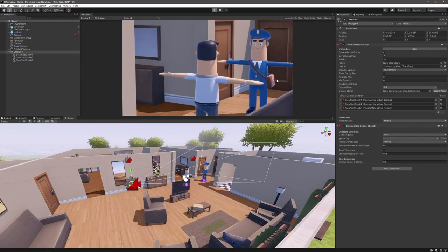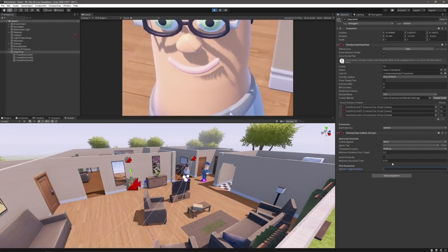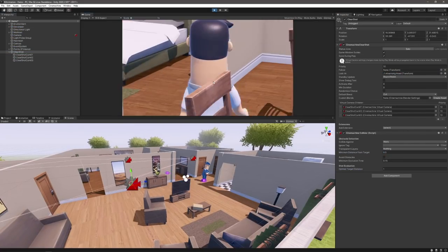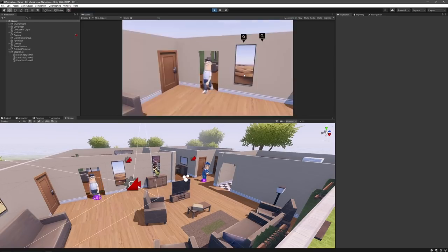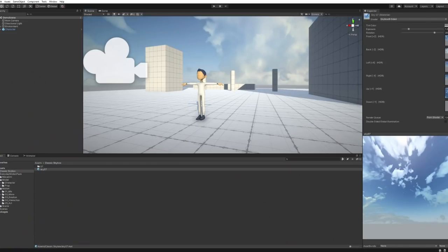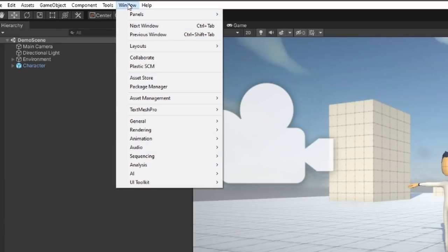Frankly, Cinemachine is so useful that it is beyond me as to why it's not included by default when downloading Unity. Either way, it's one of the first things I install with every new project, so let's go ahead and do that.